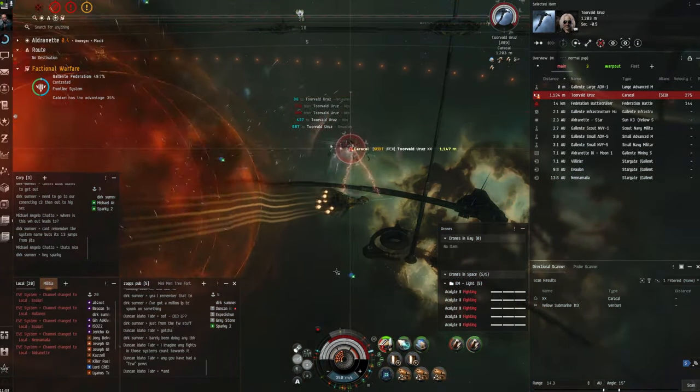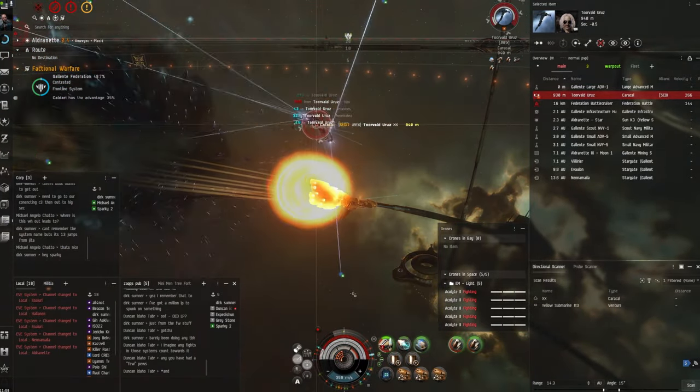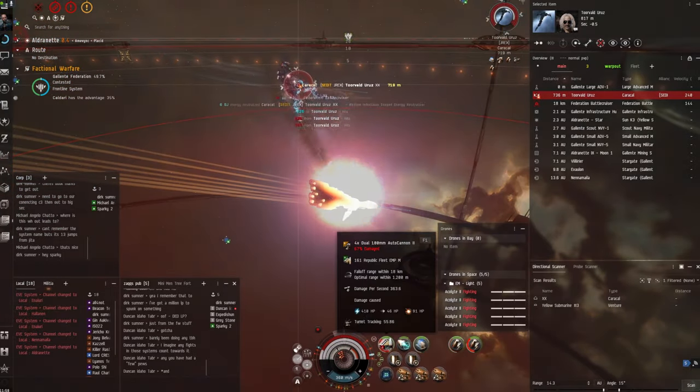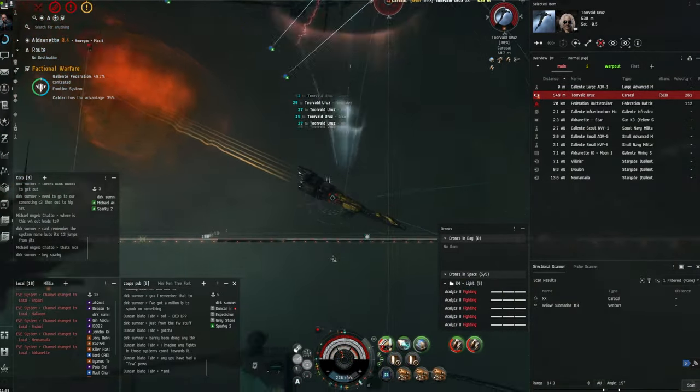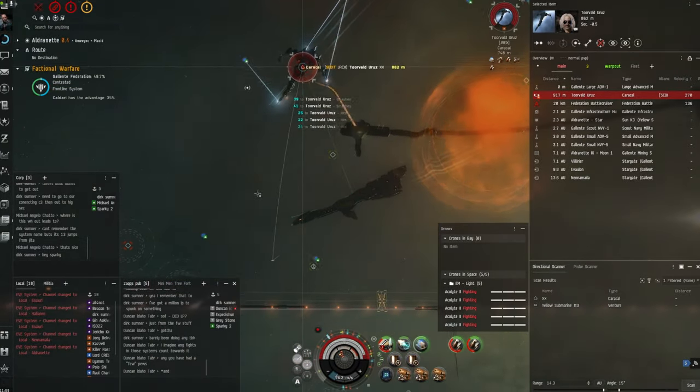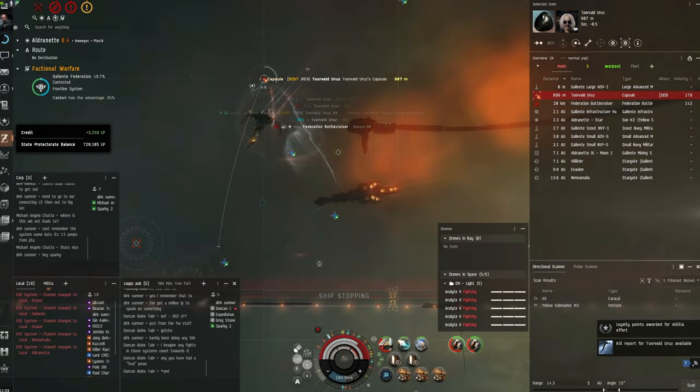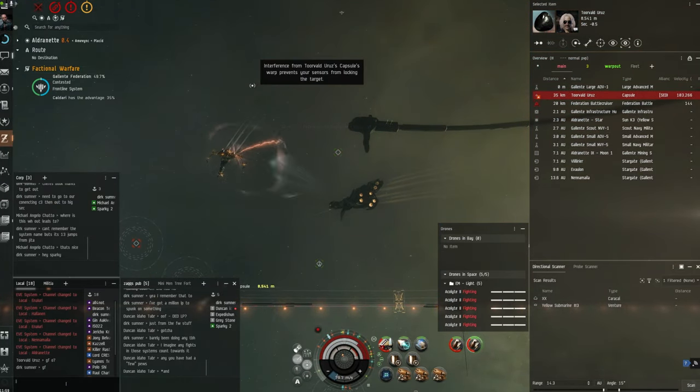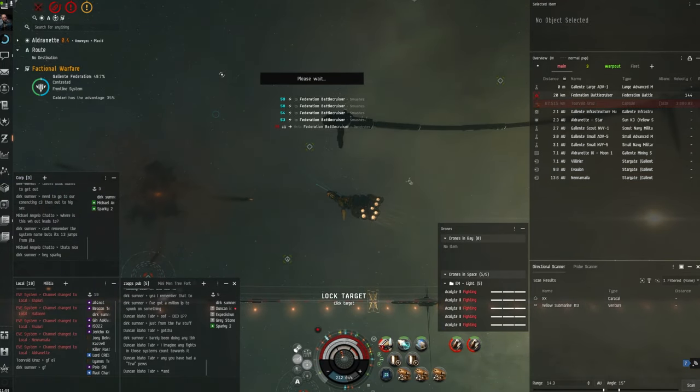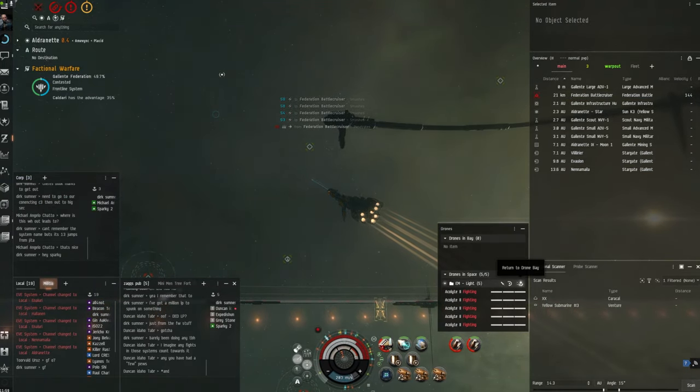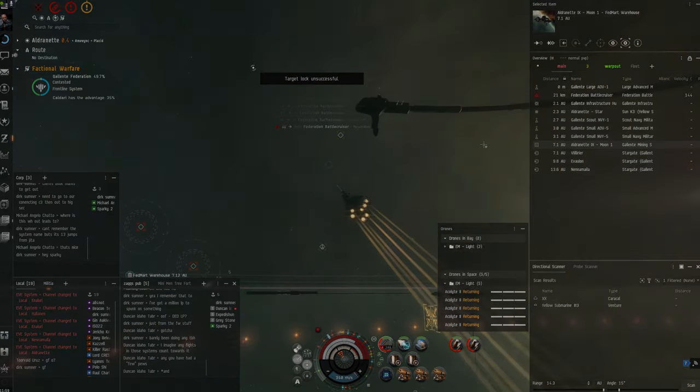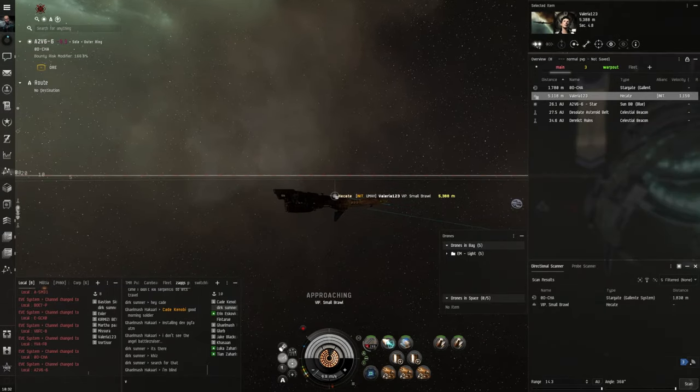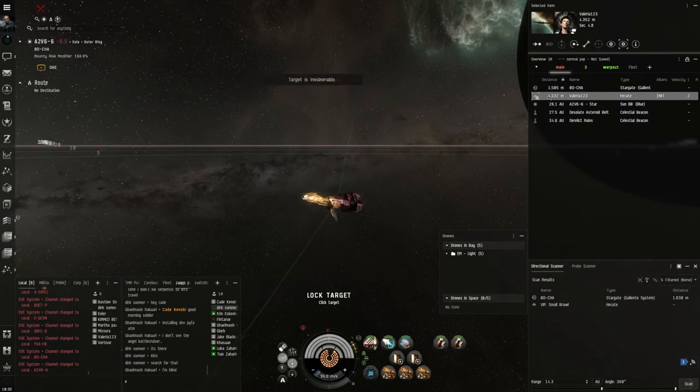He was shooting thermal and EM so that EM rig definitely helped. Yeah I'm not sure if it's going to be better to fit an extender but I mean it's pretty much a flex slot so depends on what you want to fight. And again, not orbiting.